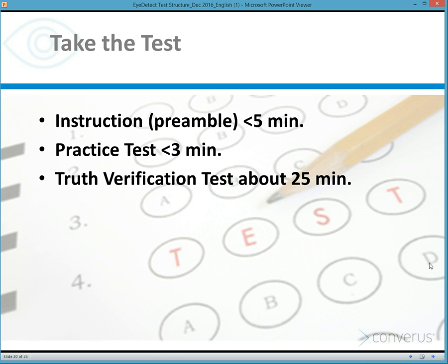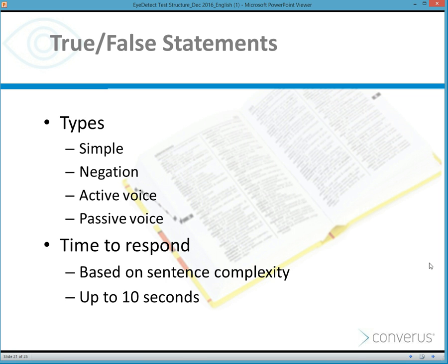When taking the test, the examinee sits down and hears the pre-test instructions — the preamble — which takes a little less than five minutes. After that, the examinee takes a practice test to learn how to take the test. Then the lie detection or truth verification test begins, lasting about 25 minutes. All in all, the test takes about 30 minutes. The true and false statements can be written in active or passive voice, sometimes using negation.